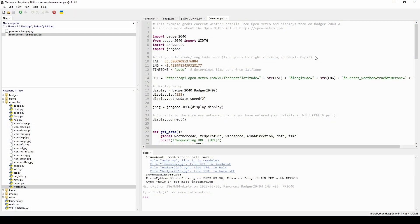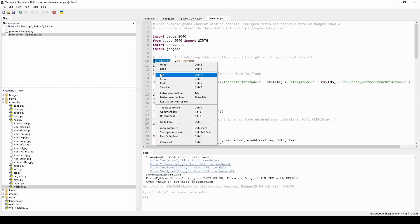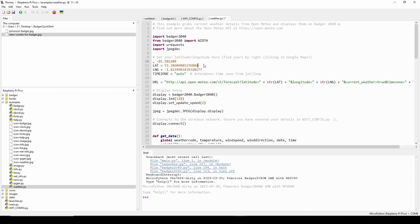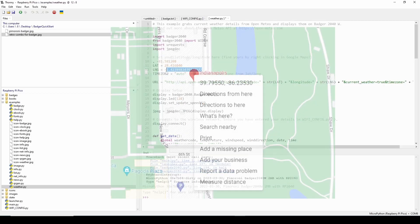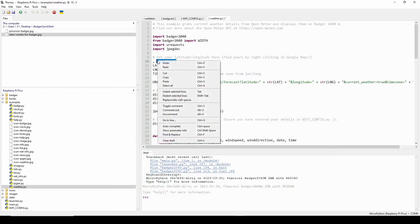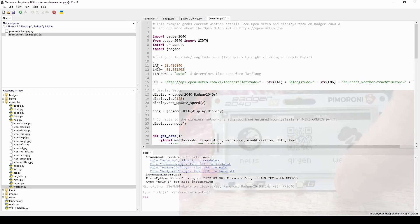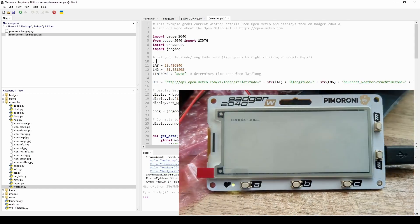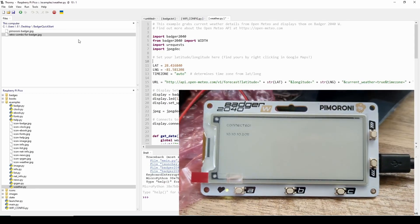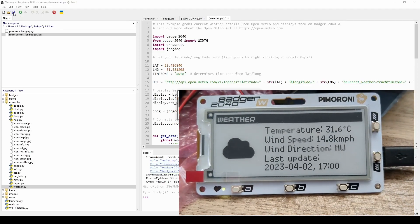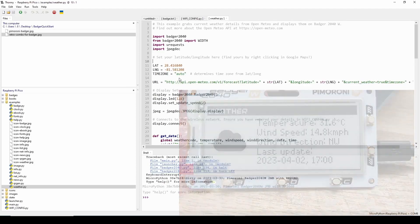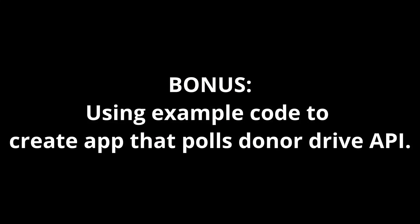Once your connectivity is working a neat built-in app is the weather app and you can customize it by changing the default lat long variables there to the lat long for your location of choice. If you're not sure where to find that you can pick a location in google maps and if you right click it will show your long and lat. You can take those values plug into the weather.py file on the 2040W, save that and then you can see updated weather in that app on your badger.